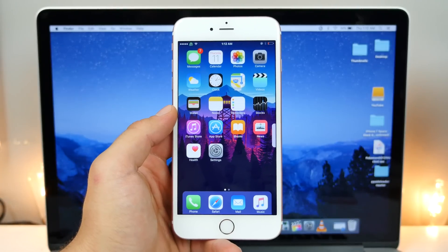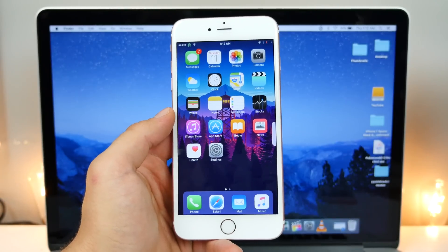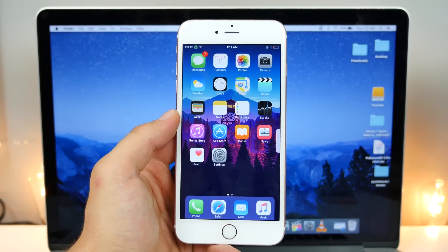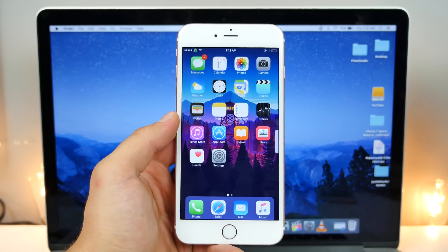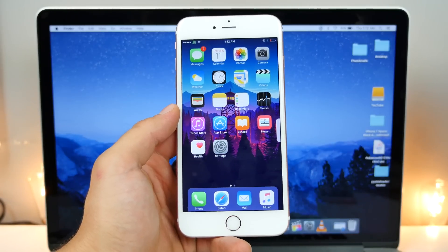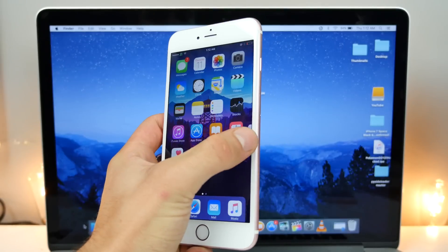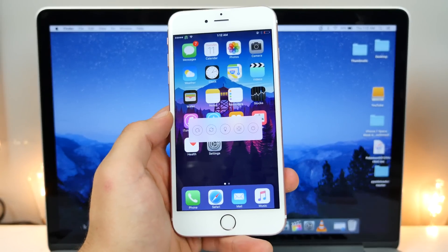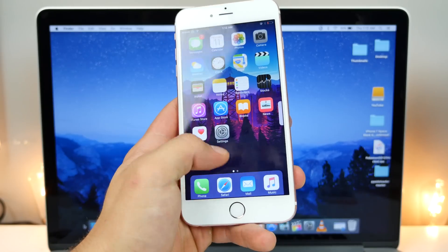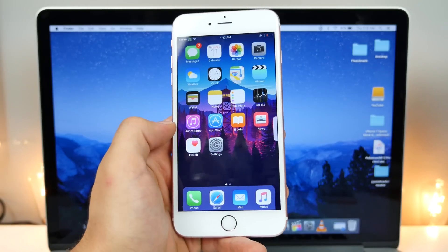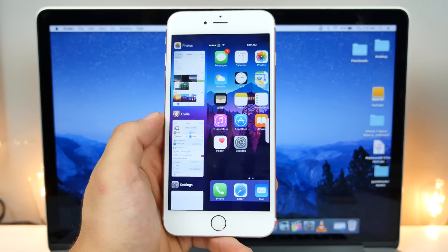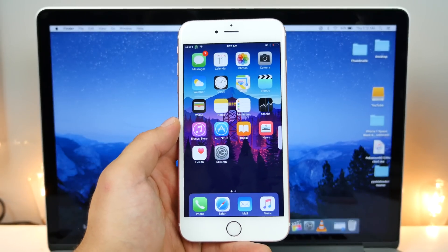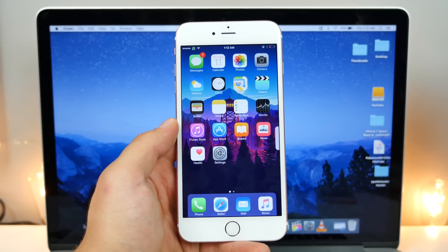Hey guys, EverythingApplePro here. I get it — you guys updated to iOS 9.3.4 and you're filled with remorse now. Whether or not it was by accident, whether or not it was because you finally had some hope in Apple, I'm going to show you guys how to go ahead and downgrade back to 9.3.3 and re-jailbreak, so you can do a million cool things you could do before with a jailbreak. Stock iOS is boring and we all know that.